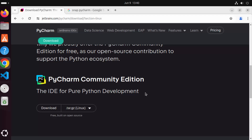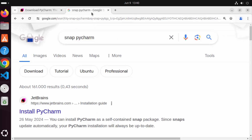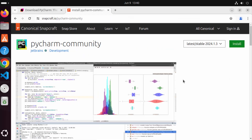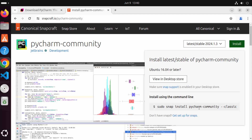What I generally do is use Snap to install PyCharm on my Ubuntu operating system. Snap is a package manager created by Canonical, which is also the creator of Ubuntu, and it provides a way to install PyCharm. You can search for "Snap PyCharm" and find the link snapcraft.io/pycharm-community, where you can see how to install the PyCharm Community Edition using the Snap package manager.